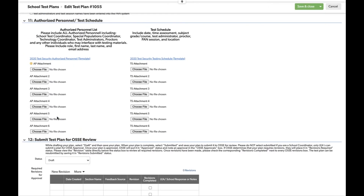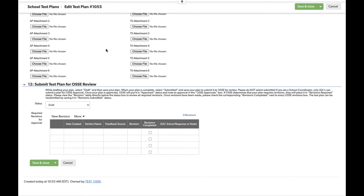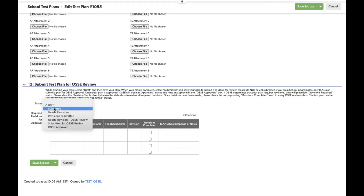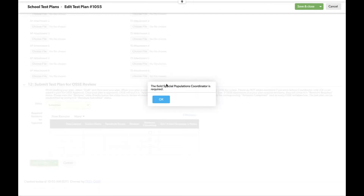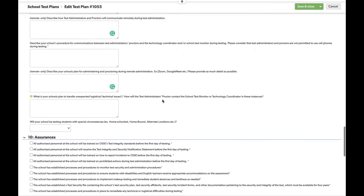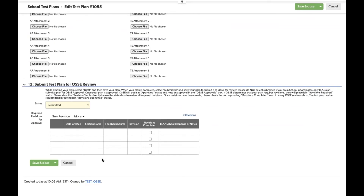Section eleven is where authorized personnel and test schedules need to be attached. There are two templates available to download, fill out completely, and attach. You can also use your own LEA or school template as long as it contains the required information. Section twelve is how you submit your test plan to OSCE. Once the plan is ready, you change the status to 'Submitted.' The system will prompt you to confirm. Note that an error code will appear if you haven't answered all required questions — make sure all responses are completed, enter N/A where appropriate for PARCC, and then submit.